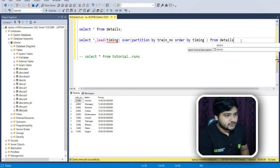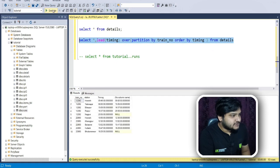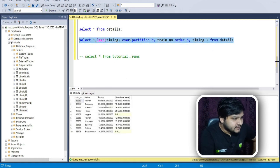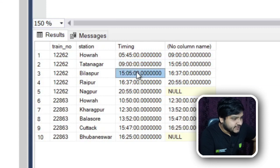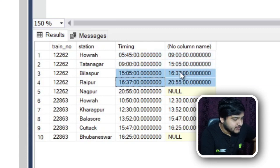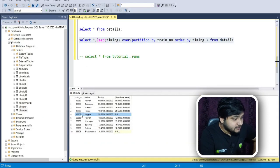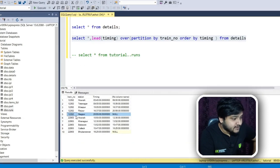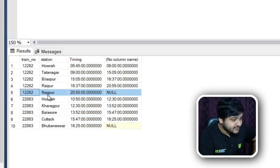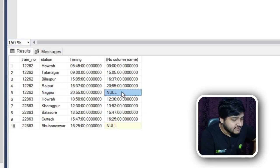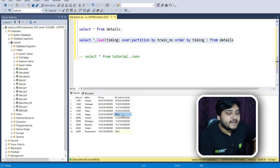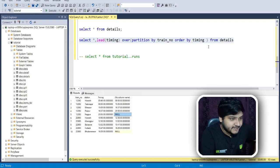After execution, you can see the next row's value appearing alongside the current row for all rows. For the last station of each train — for example, Nagpur is the last station for train 12262 — there is a null value because there is no next station after it, which makes logical sense.